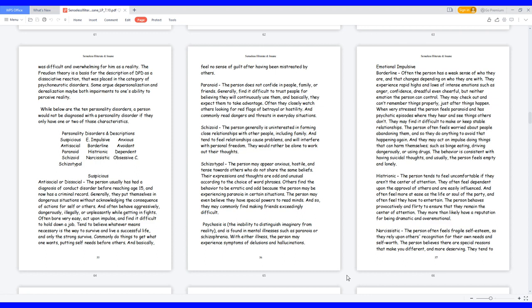Emotional impulsive. Borderline, often the person has a weak sense of who they are, and that changes depending on who they are with. They experience rapid highs and lows of intense emotions such as anger, confidence, dreadful even cheerful, but neither emotion the person can control. They may check out and can't remember things properly just after things happen. When very stressed the person feels paranoid and has psychotic episodes where they hear and see things others don't. They may find it difficult to make or keep stable relationships. The person often feels worried about people abandoning them, and so they do anything to avoid that happening again. And they may act on impulse doing things that can harm themselves, such as binge eating, driving dangerously, or using drugs. The behavior is consistent with having suicidal thoughts, and usually the person feels empty and lonely.